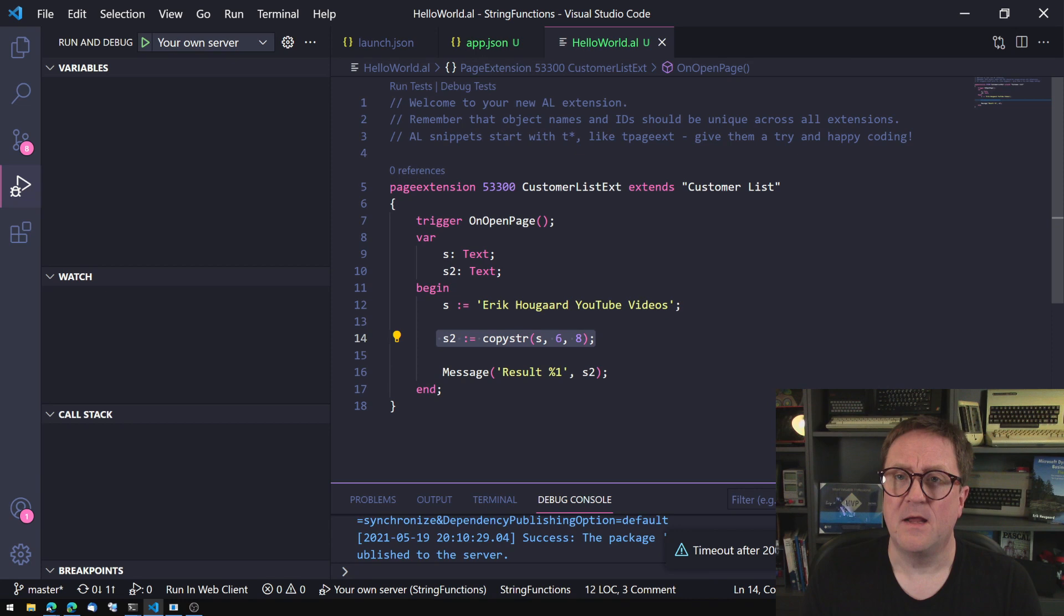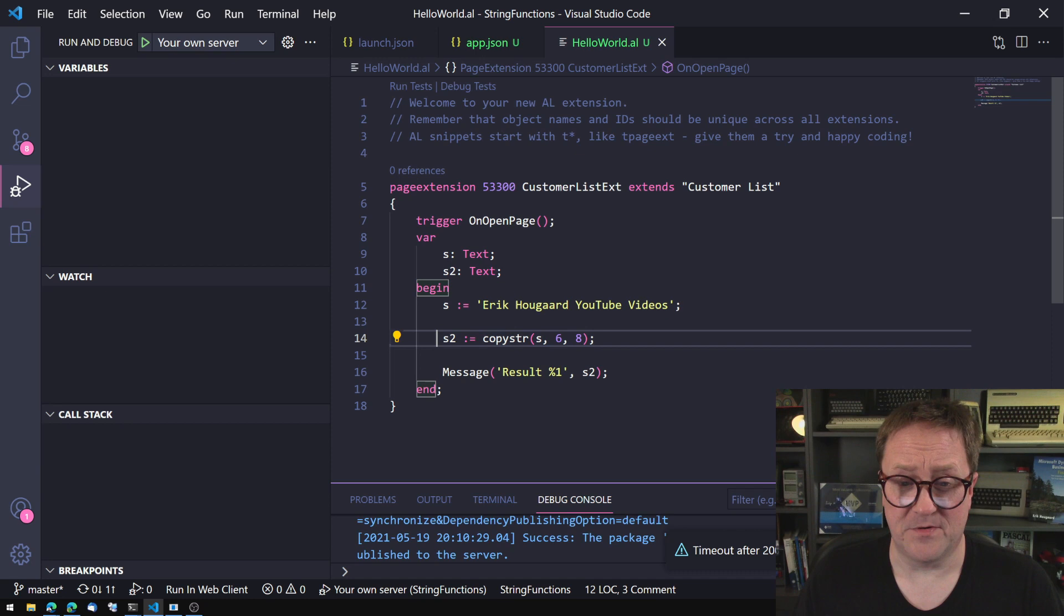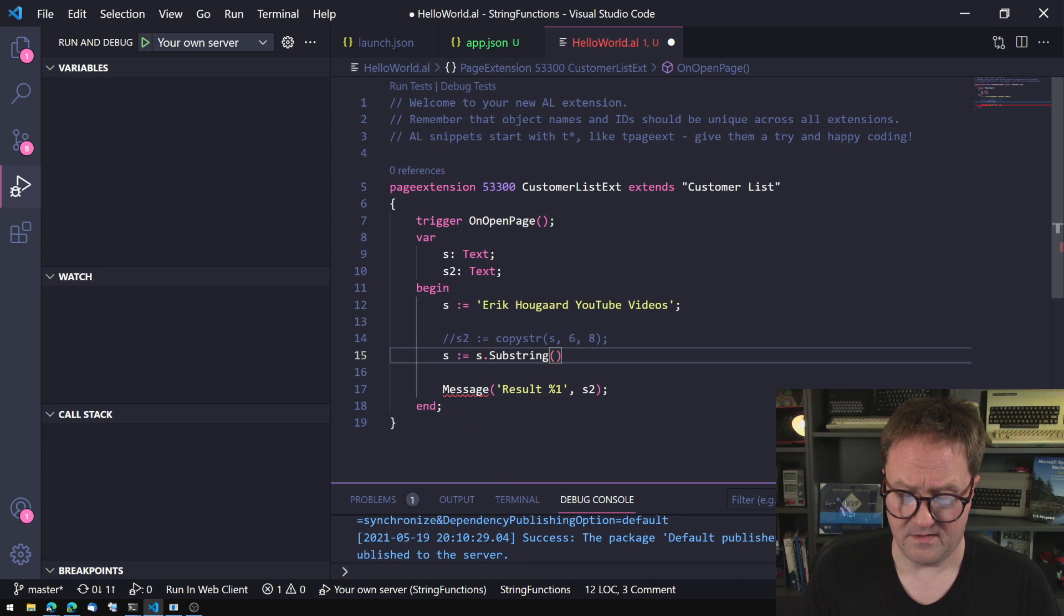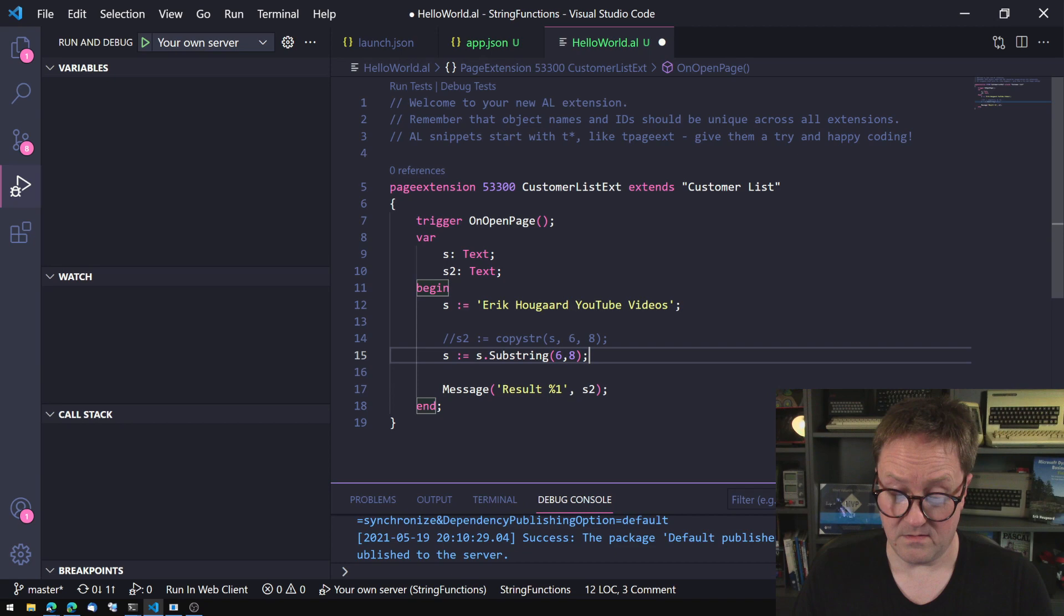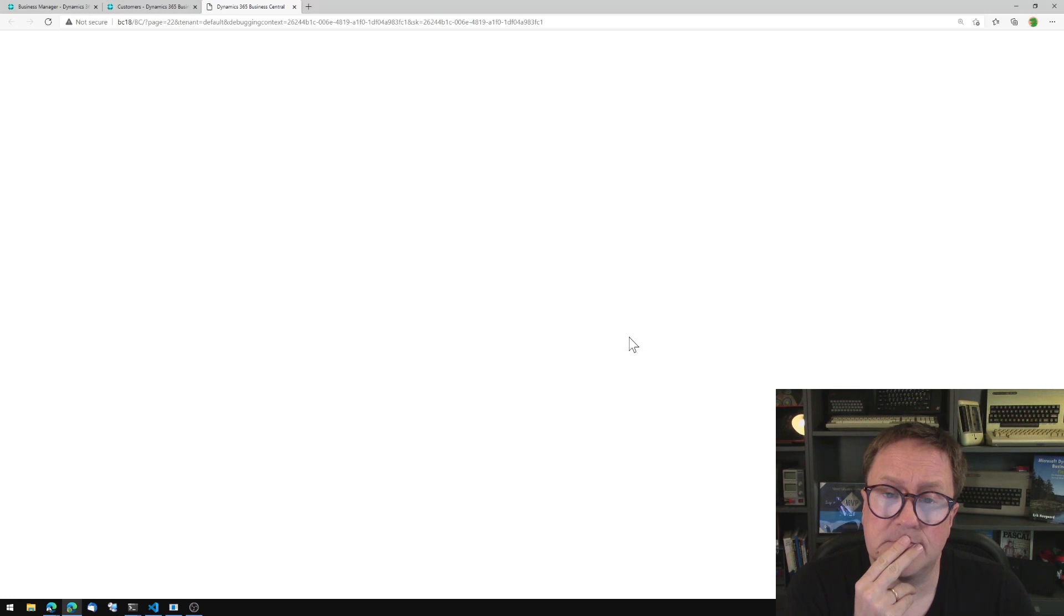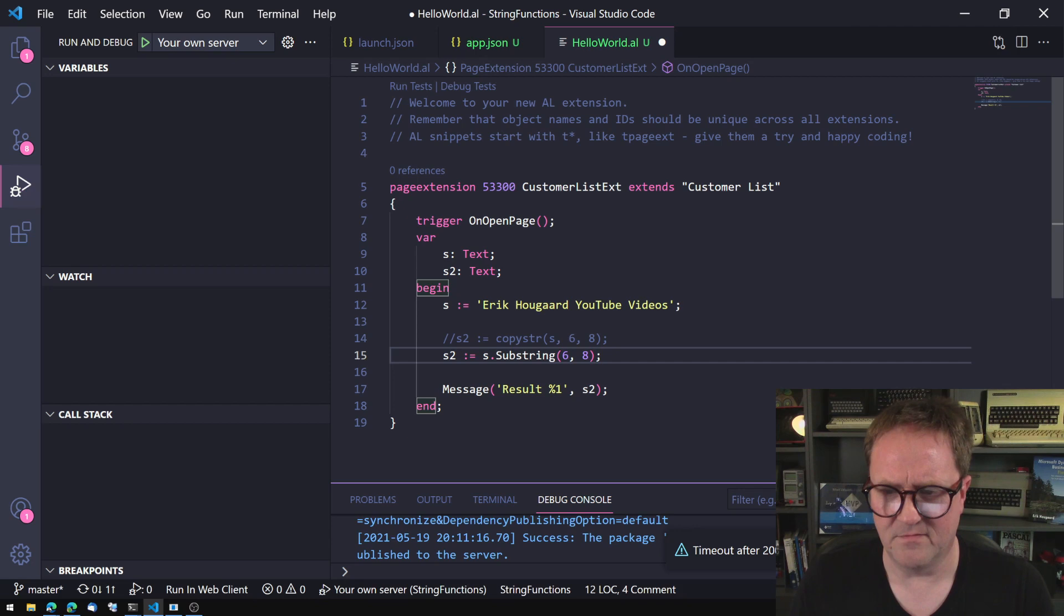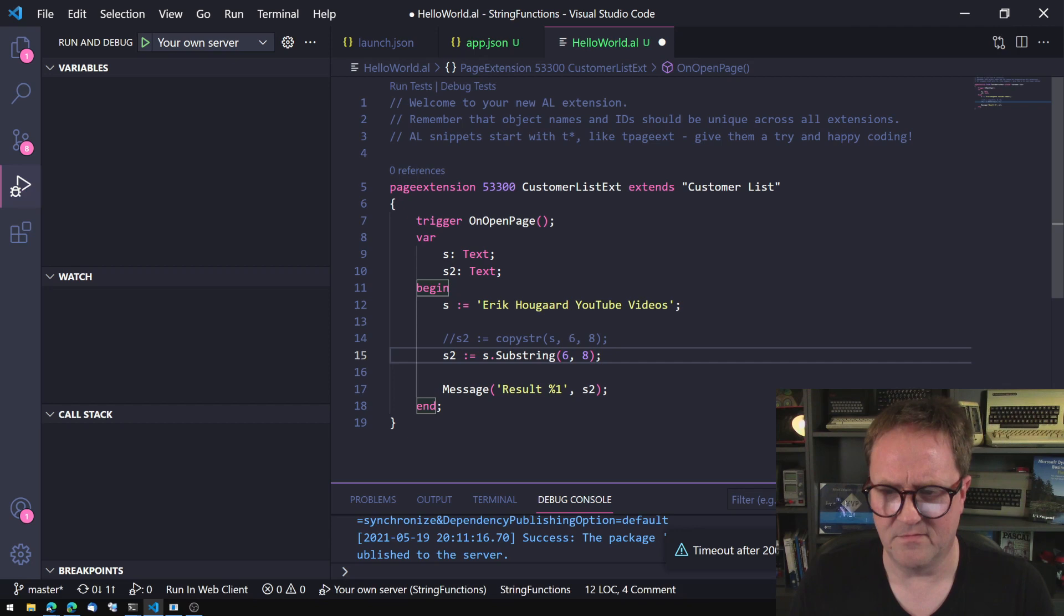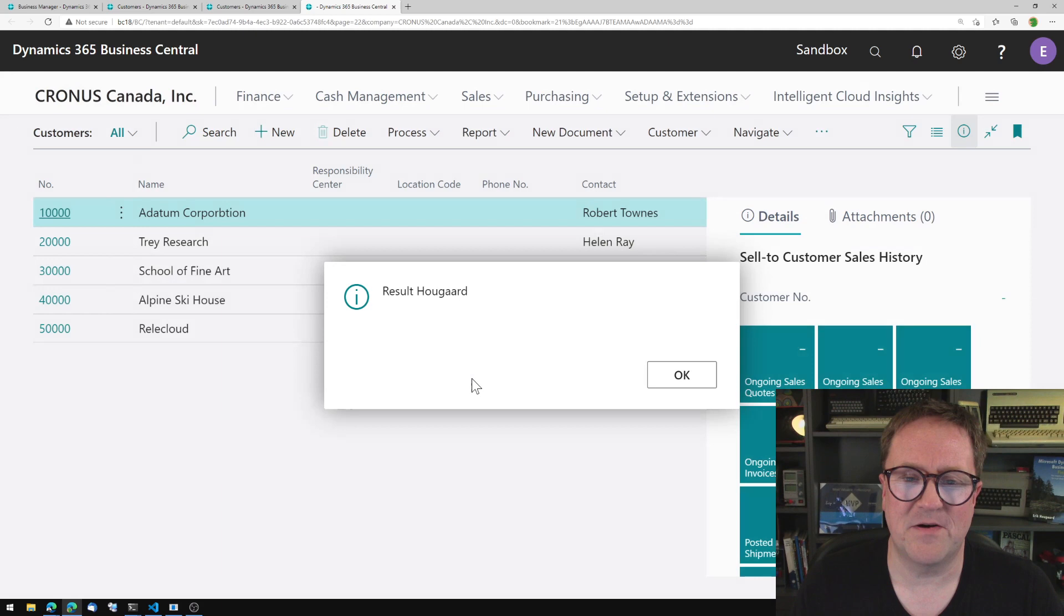But if I were to ask a newly converted AL developer to do the same thing, they might go, oh well, S2 equal S dot substring six comma eight. Okay, let's run this thing. But that was not D. Let's see if I made it. You know, I made a mistake. Let's try to do with S2, because that was just stupid. That was me. Oh, blank. Anyway, let's see if this is better. There we go. So the same result.